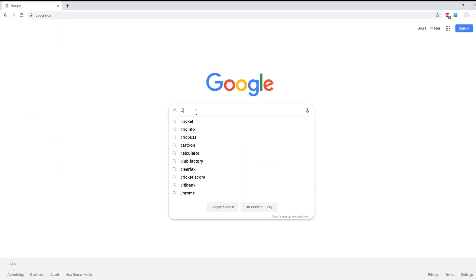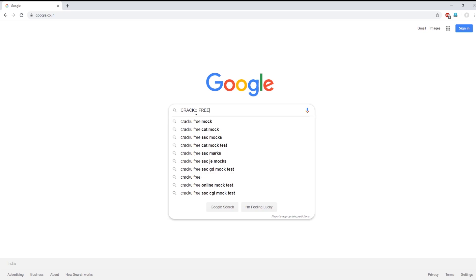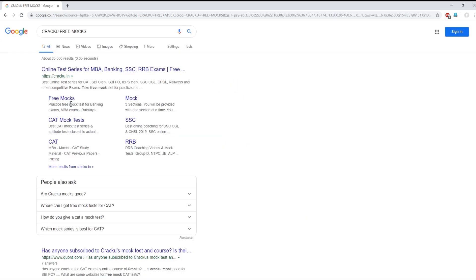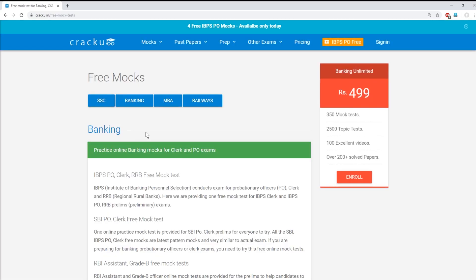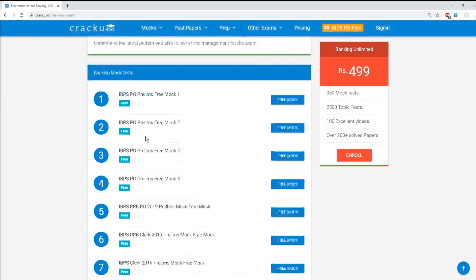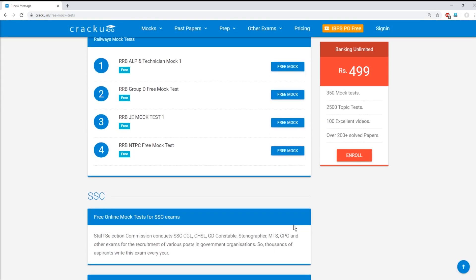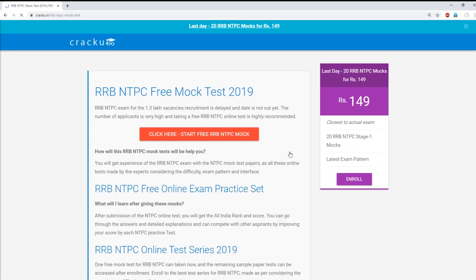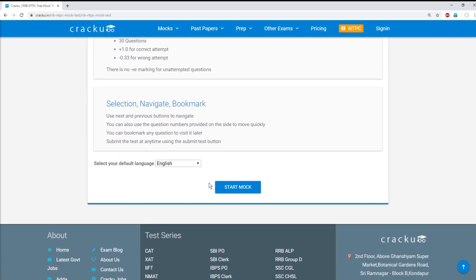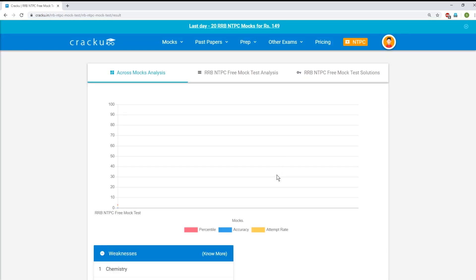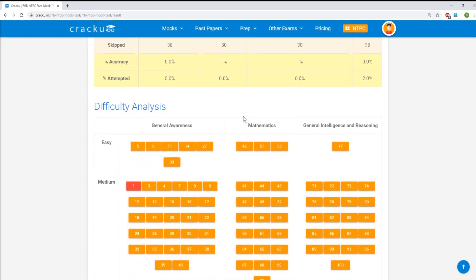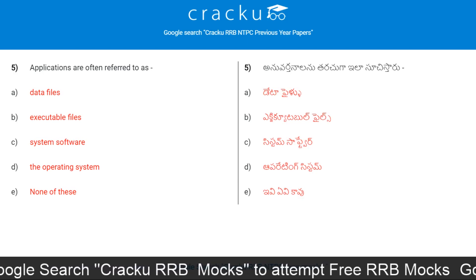We Crack U provide free mock tests for SSC, Railway and Banking exams. For that, you only need to Google search 'Crack U free mock', click on free mocks, then you will be able to find free mocks for SSC, Banking and Railway exams. Candidates can select their exam and take the free mock test. Select your language and start the mock. After taking this test, you will get detailed mock analysis and solution with percentile.